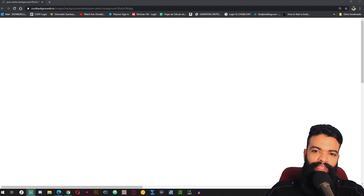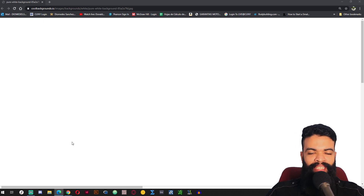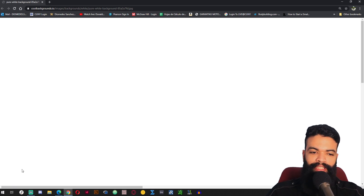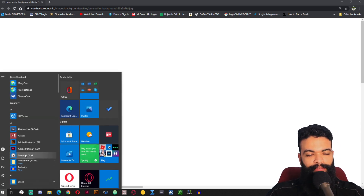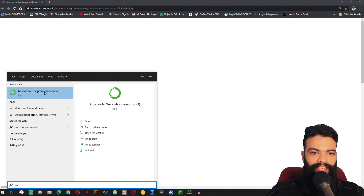Hello! In this video I am going to demonstrate how we can use R in JupyterLab. The first thing we should do is install Anaconda, which I am not going to show how to do. I hope that you already have Anaconda installed — if not, go ahead and install it. You can find a tutorial on YouTube on how to install it. When you have it installed, let's open Anaconda Navigator.